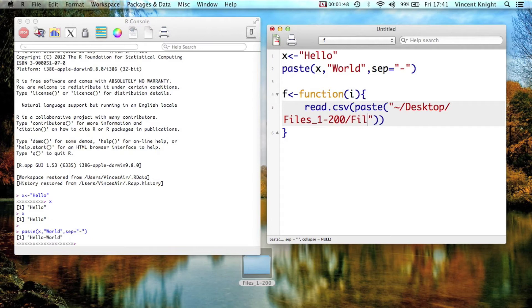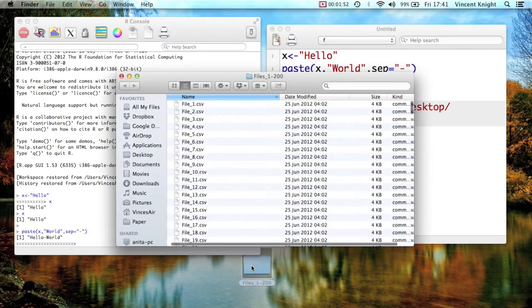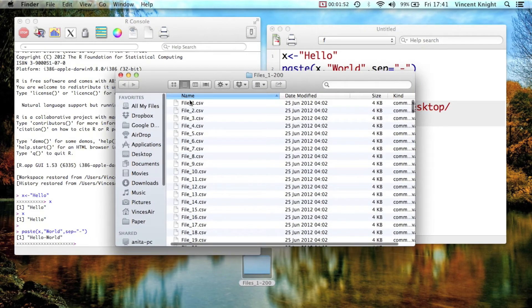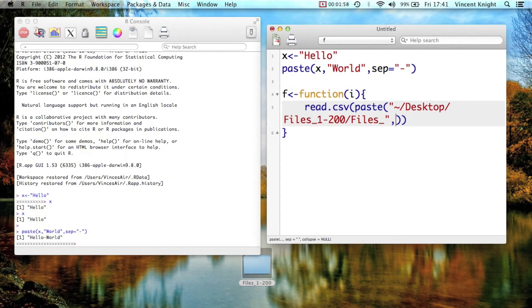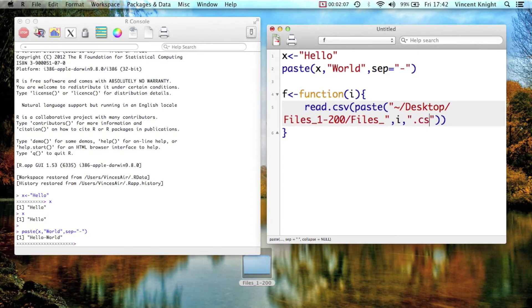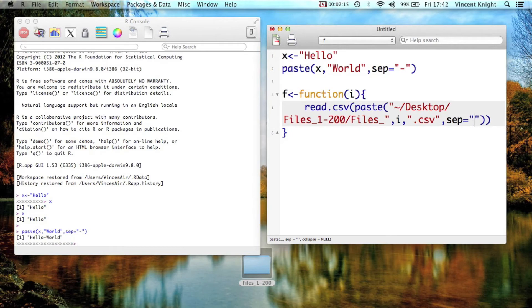And then, files1 to 200, and then it is just file underscore. So files1 to 200, file underscore, and then we've simply got the i, so that's the i that goes there. And then the next string that we're adding to this is .csv. Now remember, in the paste function, I have to put in what my separator is, and I don't want one, so I put an empty string there.